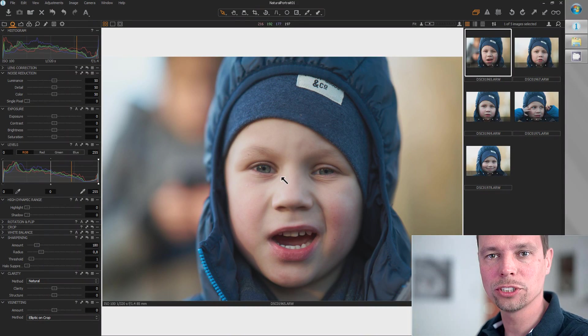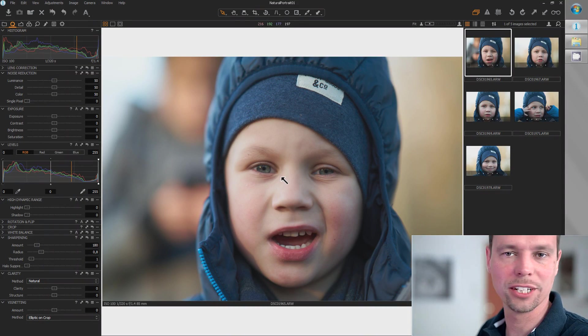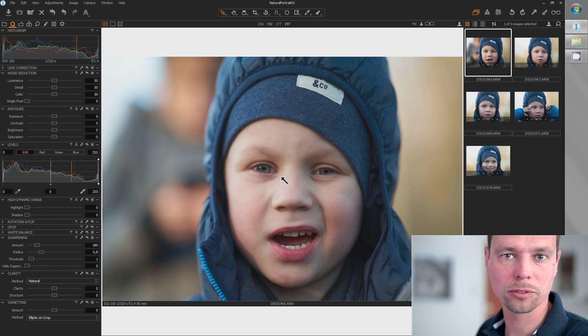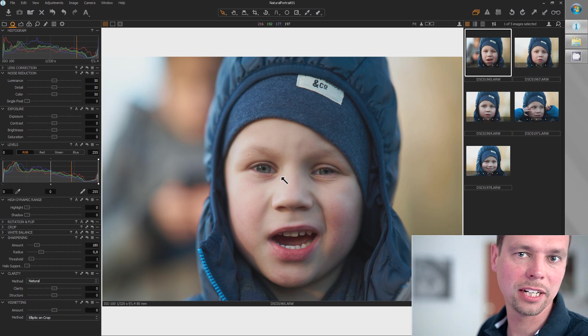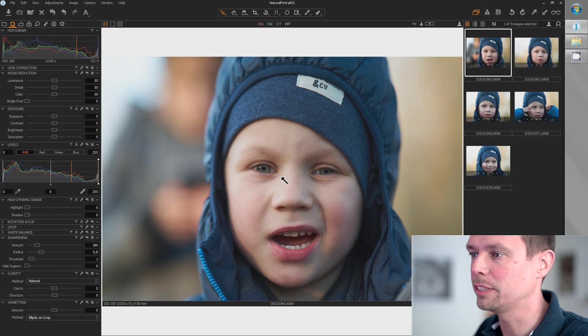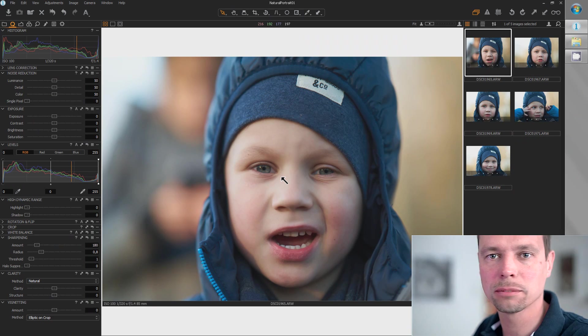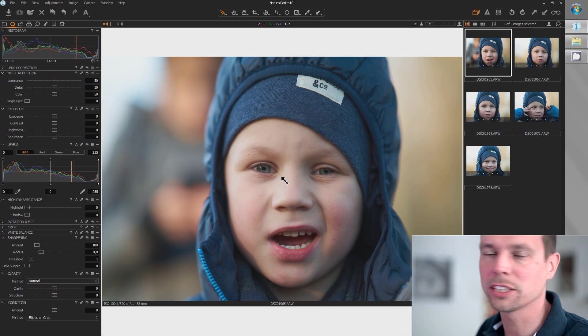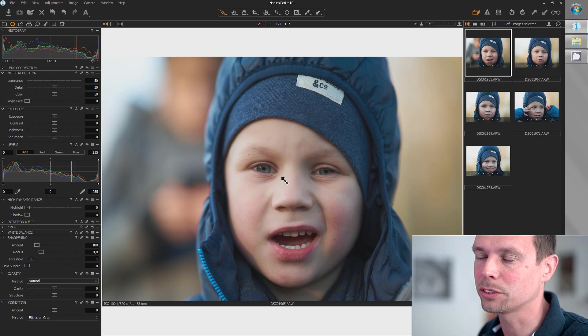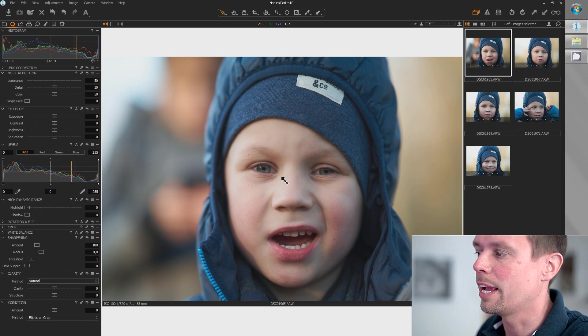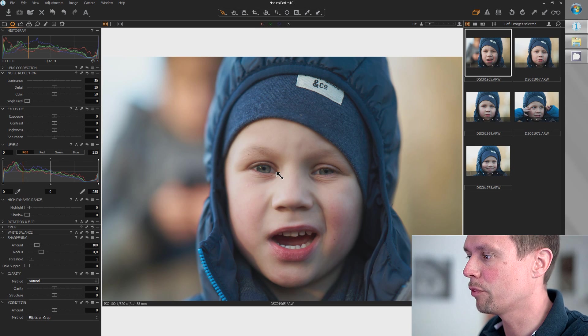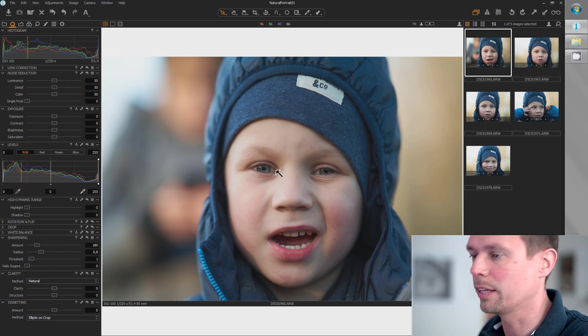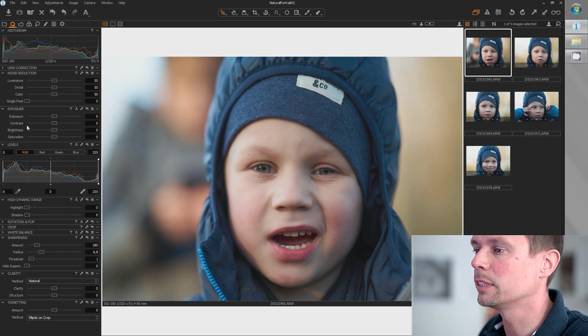I opened up my Capture One project, but you can use your favorite software as well like Lightroom, Photoshop, Affinity—it really doesn't matter because I'm just using very basic tools. The first thing I'm going to do is...